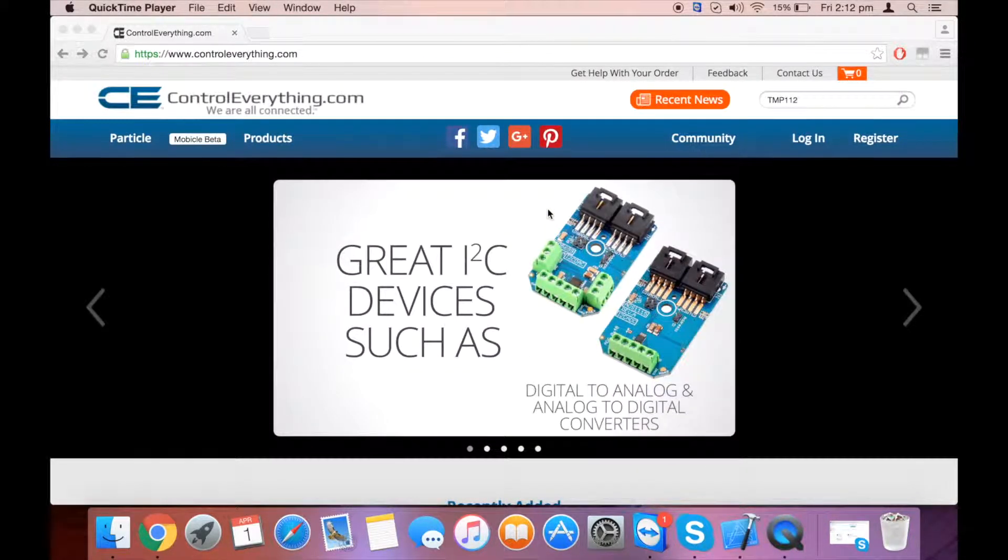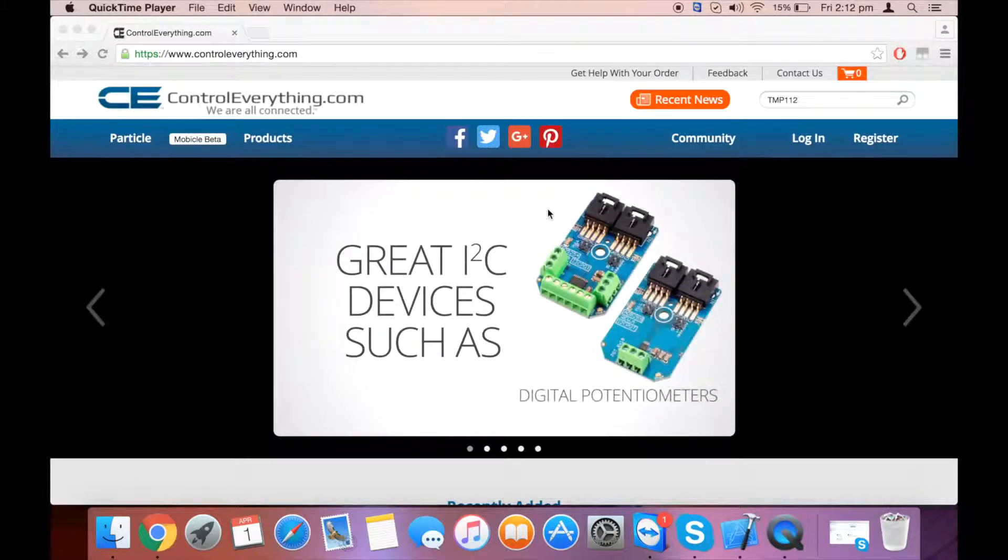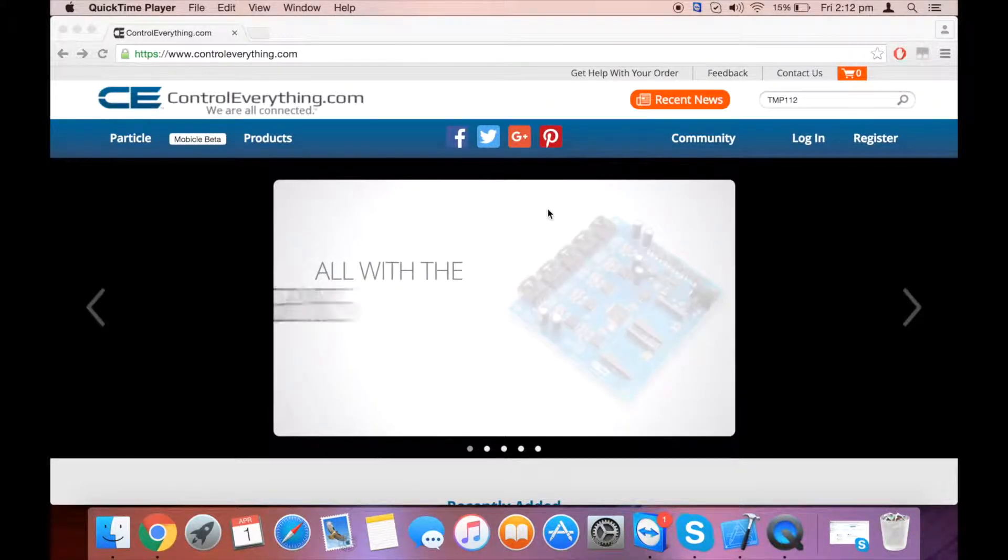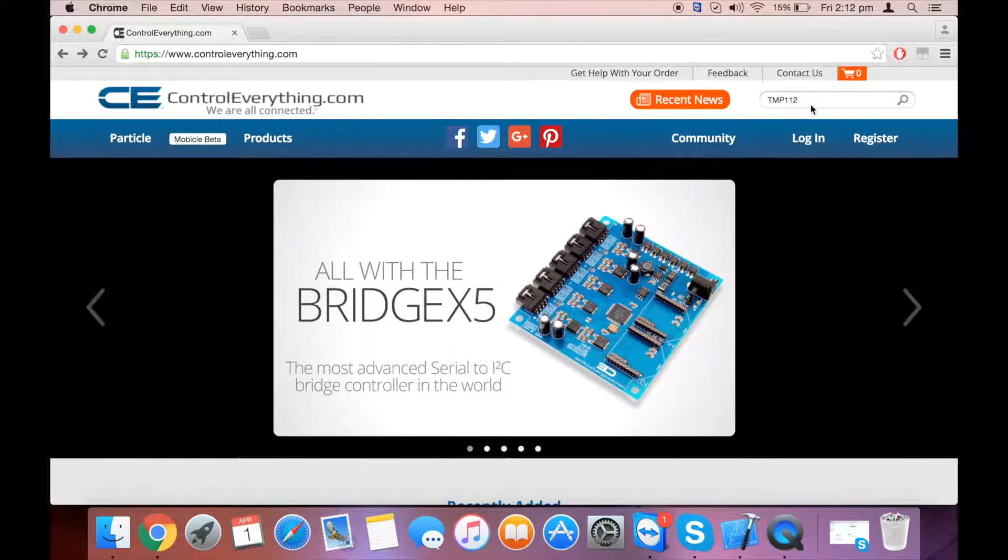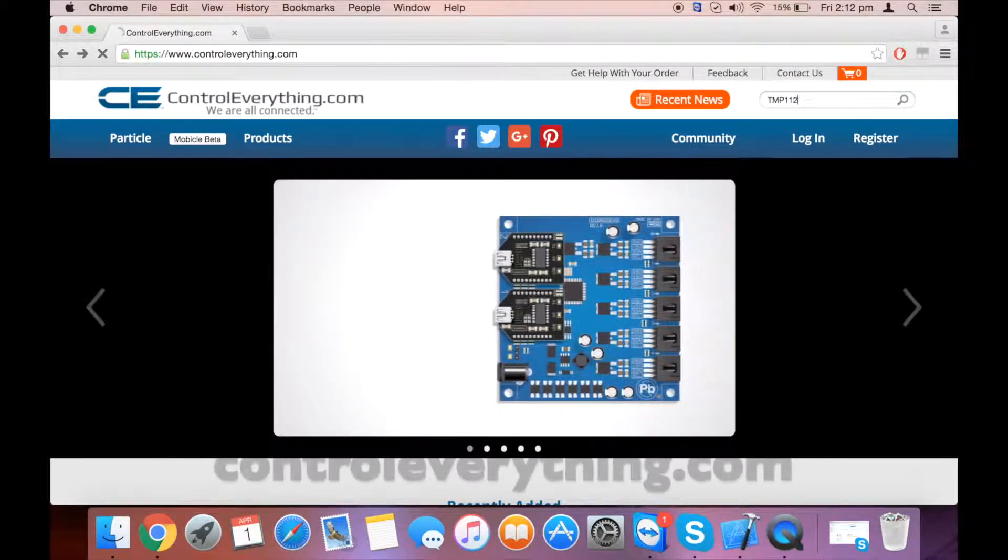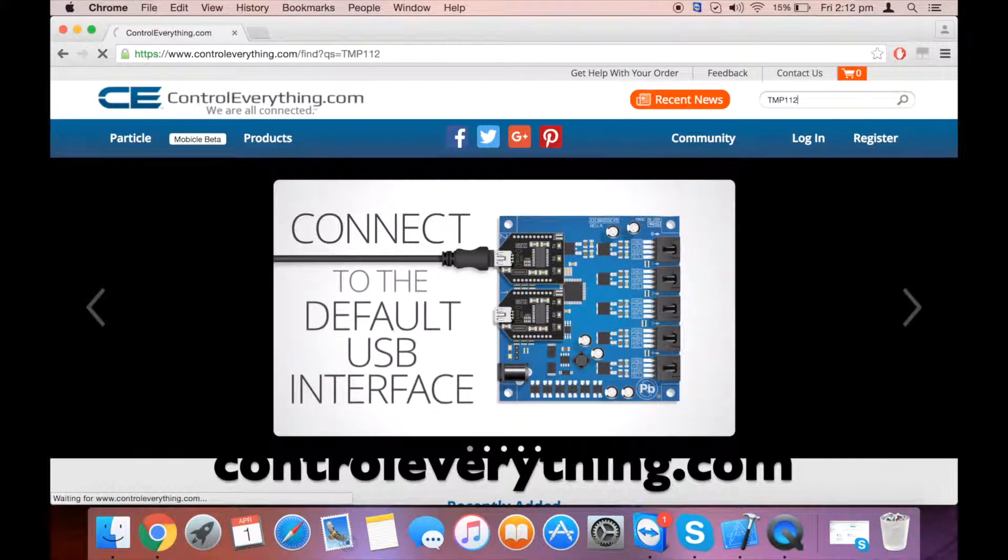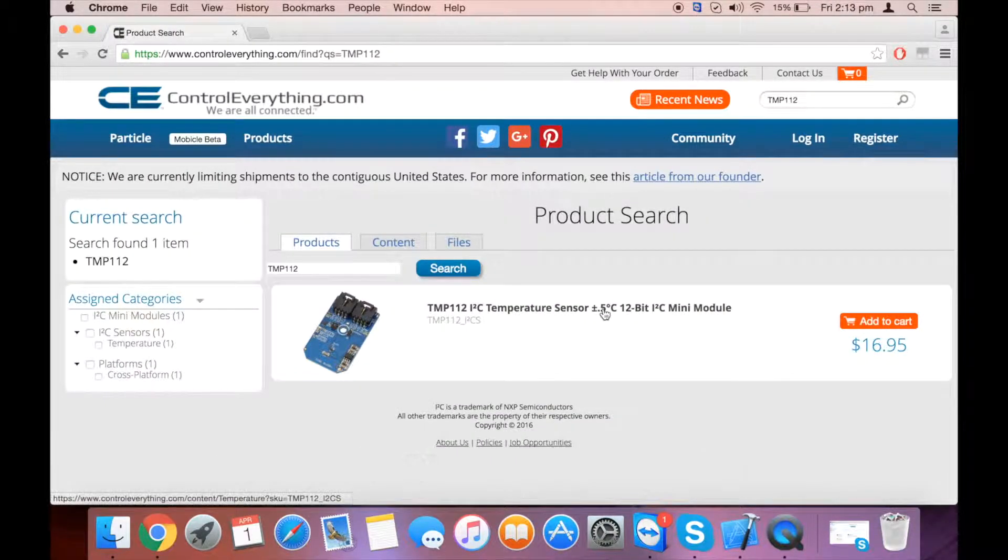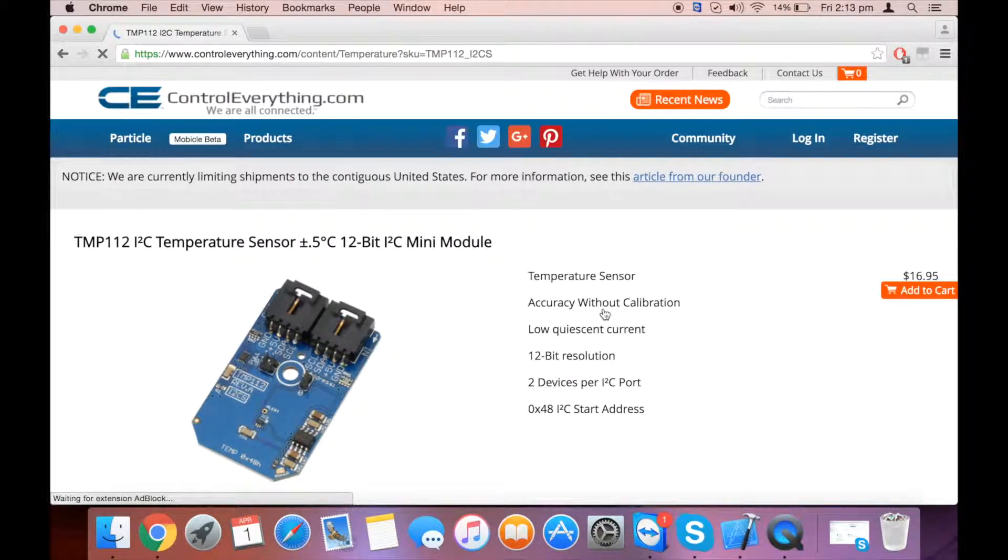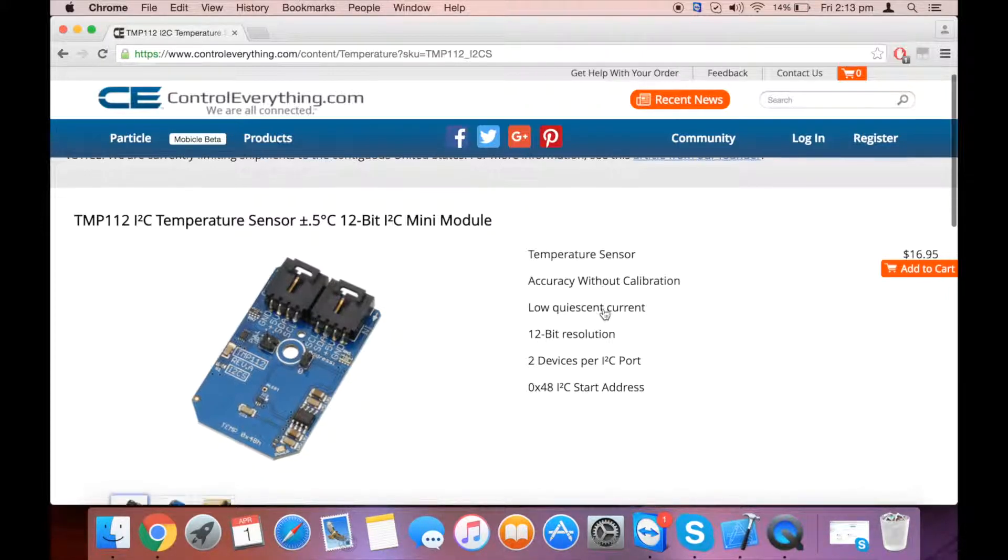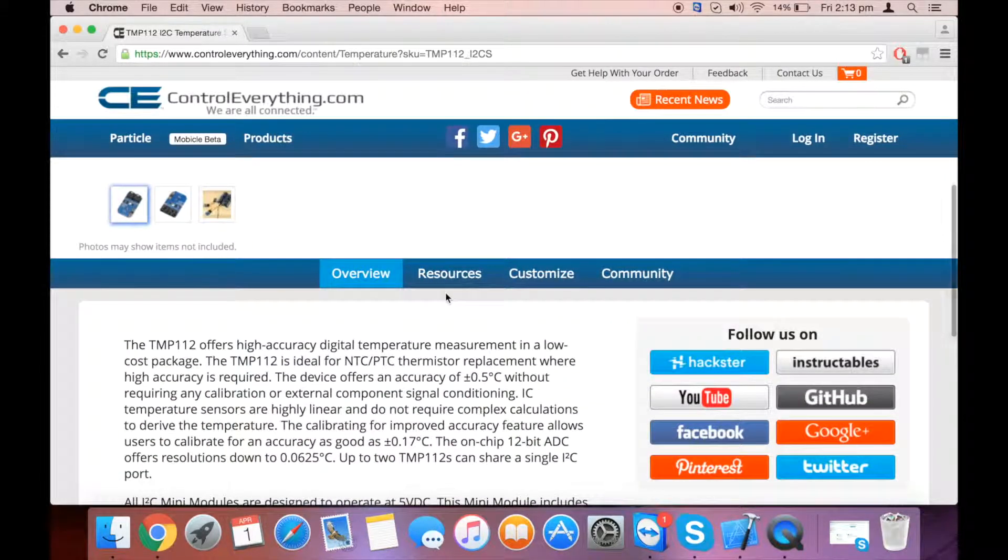Hi there, today we're going to interface a TMP112 sensor with Particle Photon. You can take a look at the sensor at controleverything.com and buy it from there. It is a temperature sensor with an accuracy of plus minus 0.5 degrees Celsius and 12-bit resolution. It has accuracy without calibration.